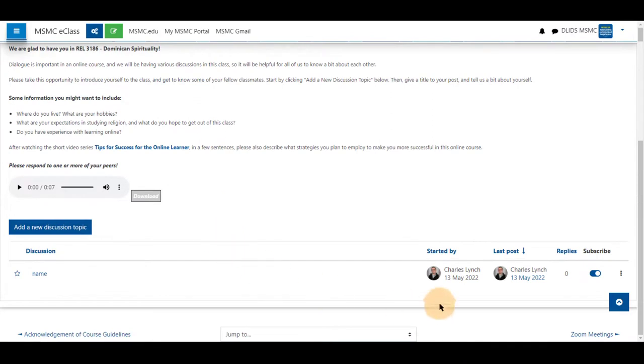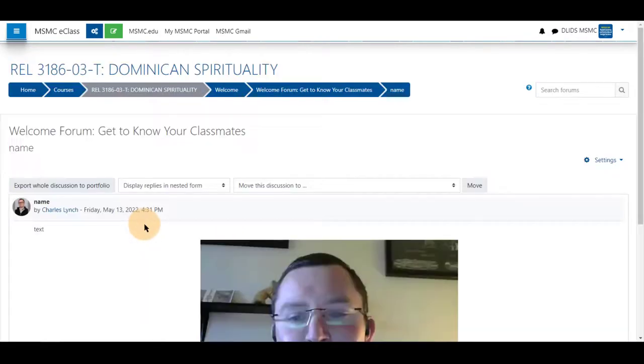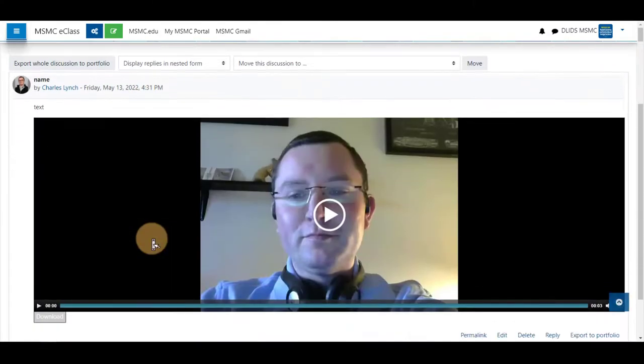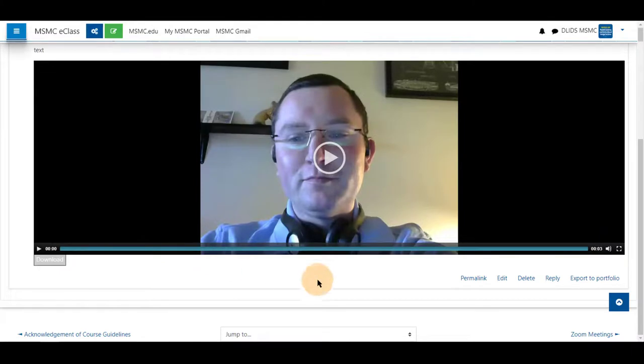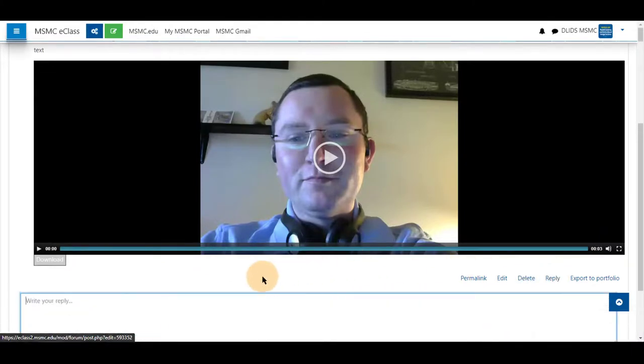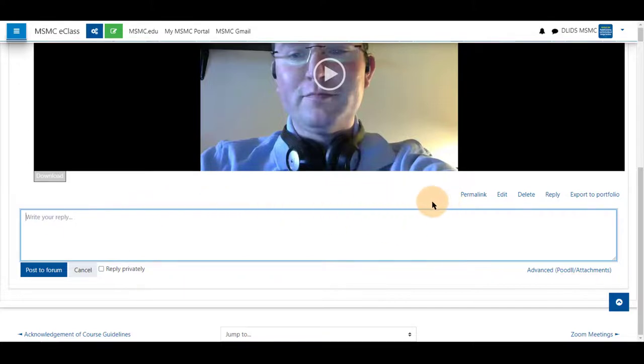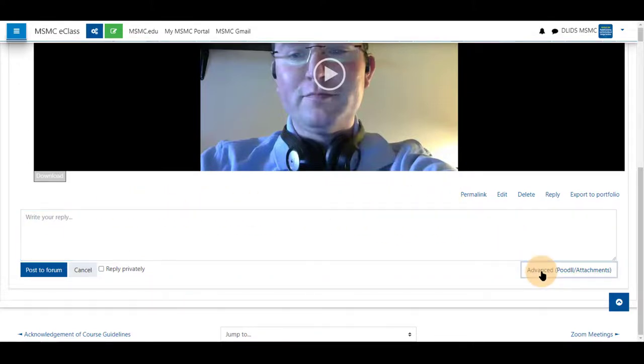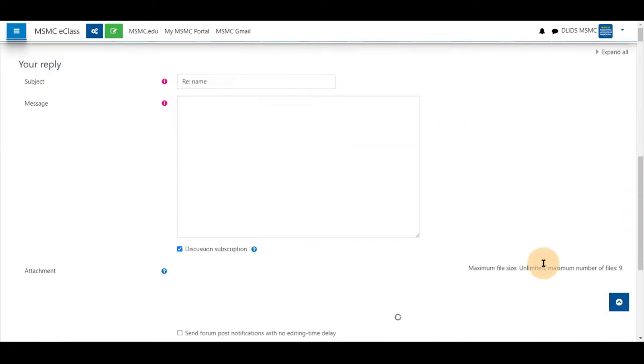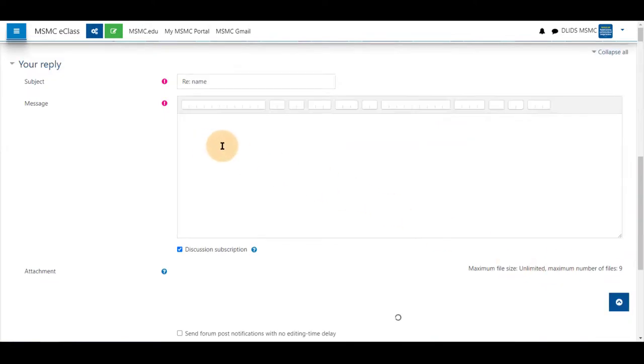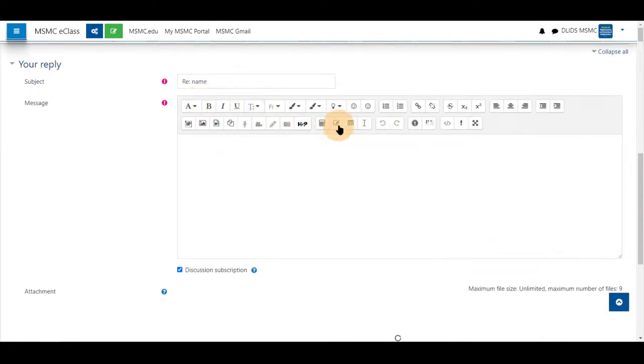To reply, you would post your reply by clicking on the topic. Selecting reply. And note this difference. There is no editing tools above this box. So you will have to click advanced and poodle. To receive the full editing bar.